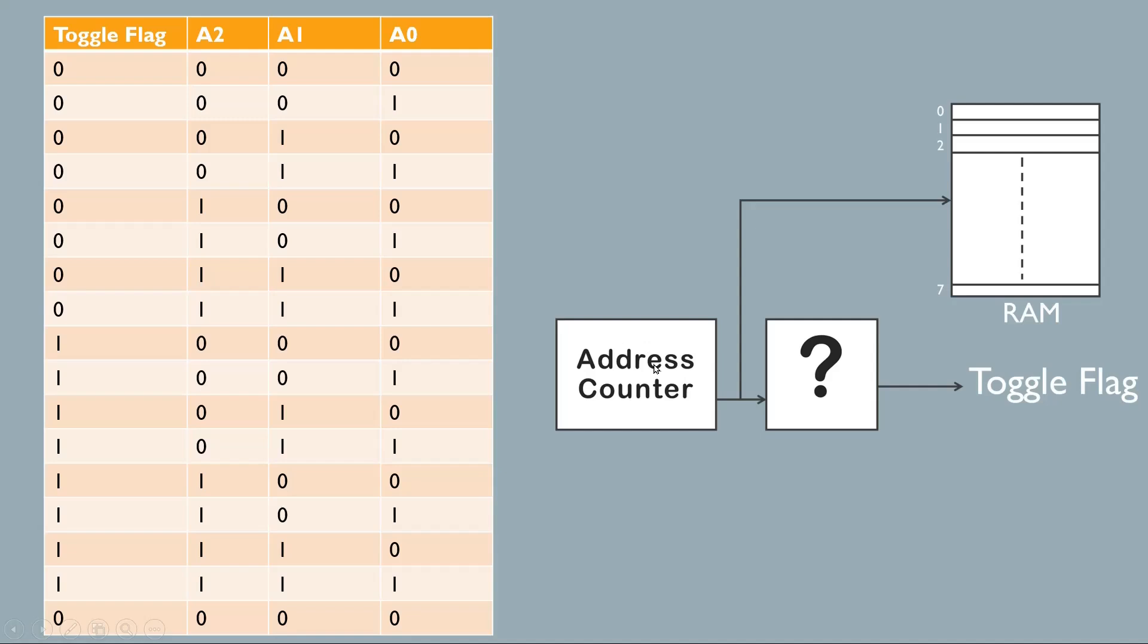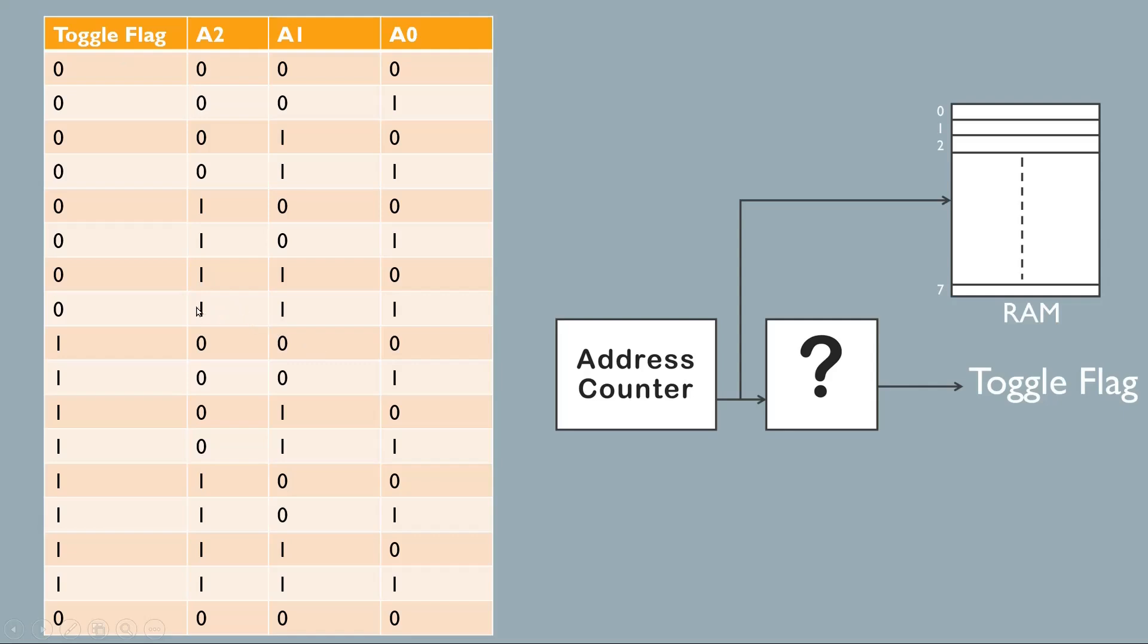Friends, if we take a counter of four bits instead of three bits, where three of the bits will be applied to A2, A1, A0 of the memory, and the MSB bit can be treated as toggle flag, this four bit counter itself will take care of the overflow conditions. In this counter, when the count reaches 0111, the next count is 1000, so toggle flag is automatically generated.